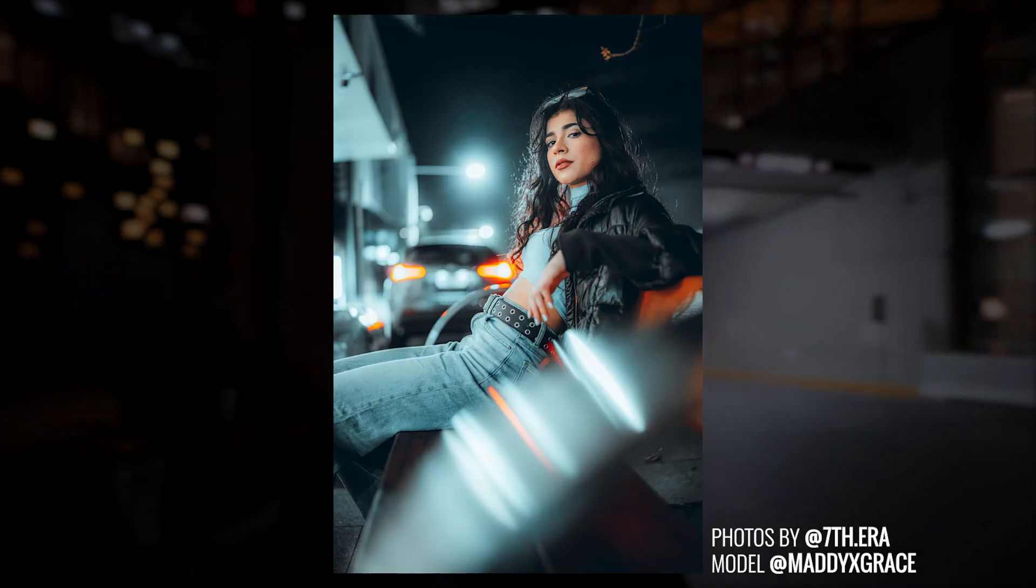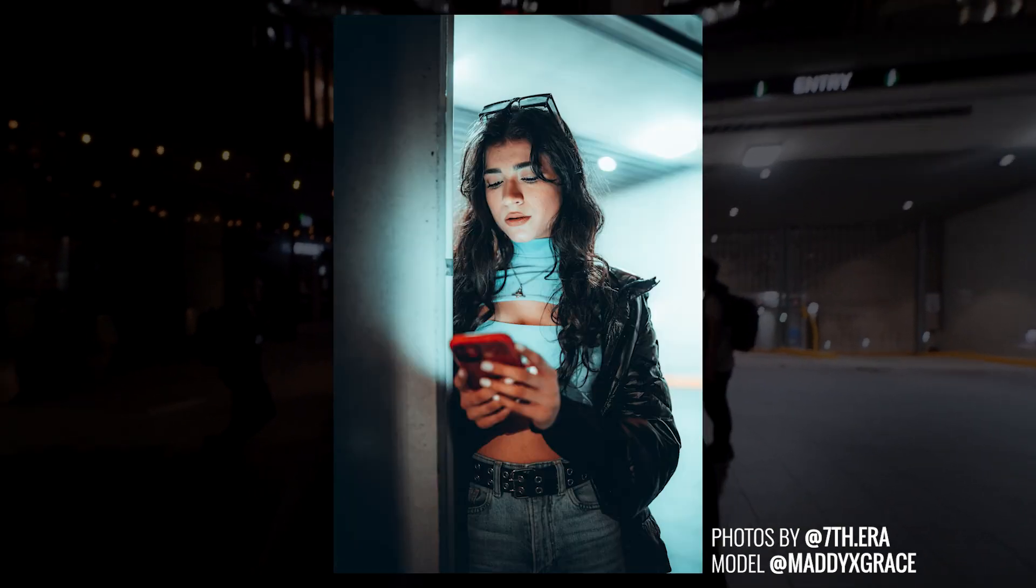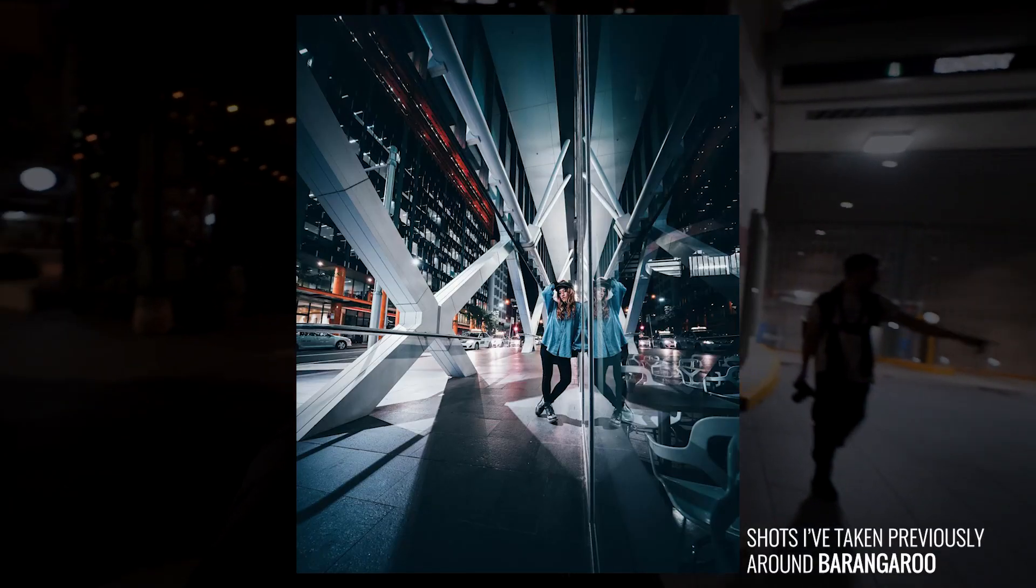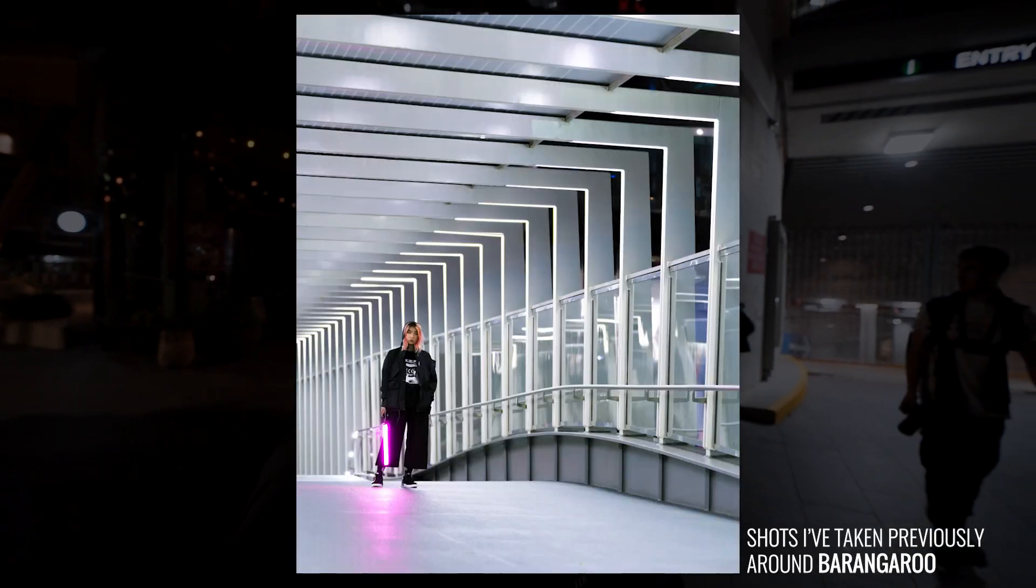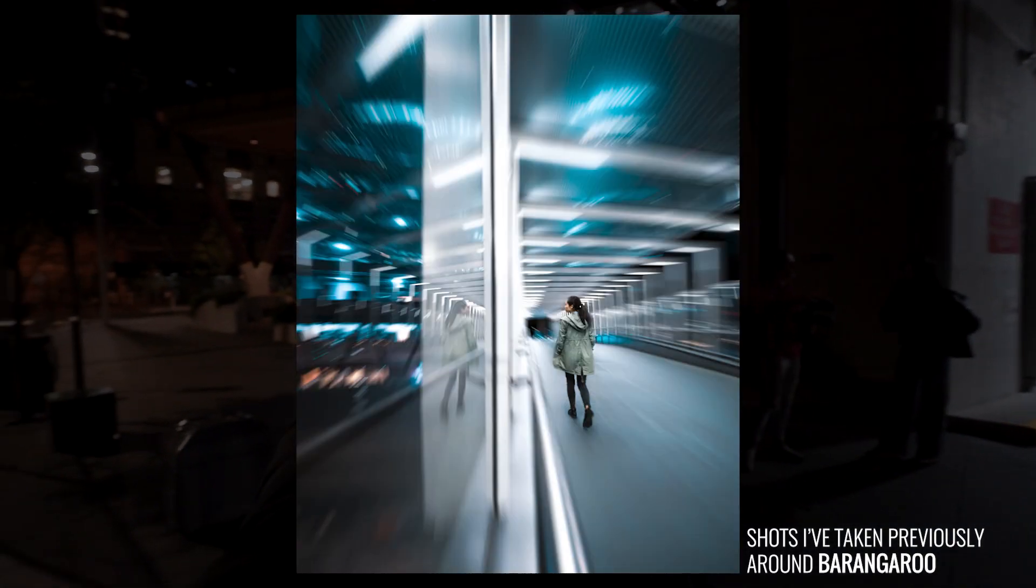So guys, we're shooting at Barangaroo today. We're just walking around at the moment. Liam's shooting Maddie who's a model. We're just chilling, just walking around and seeing what we can shoot. Barangaroo is actually a really cool spot for architectural photography. There's a couple of new buildings coming up here and it's relatively a new area in Sydney. Lots of offices and because of what's happening right now around the world it's actually very quiet now, which is good I guess for photography.